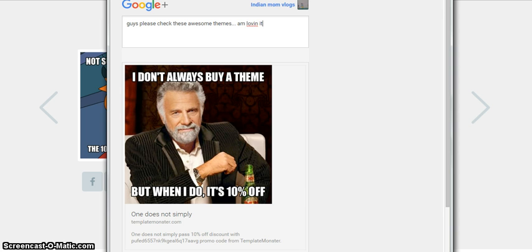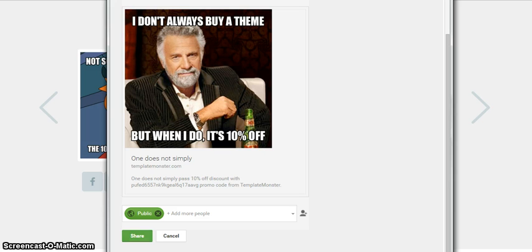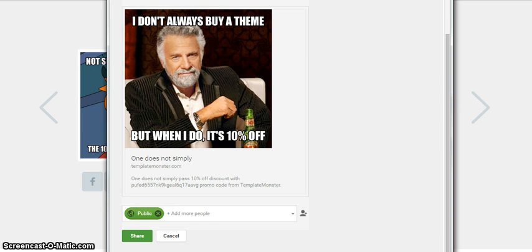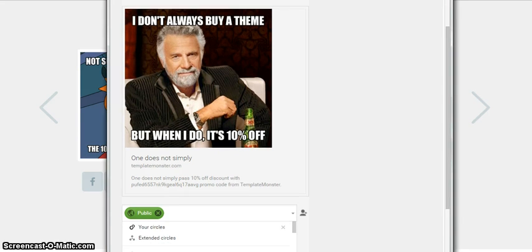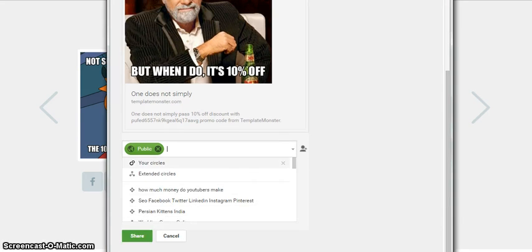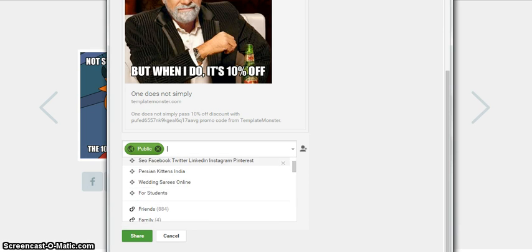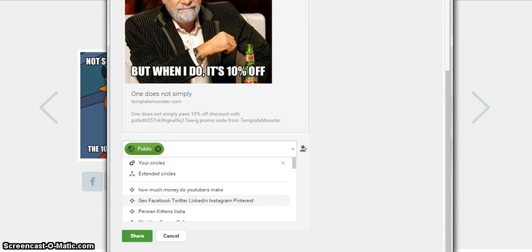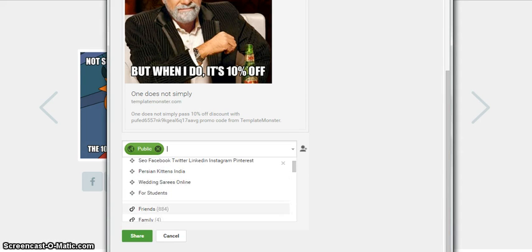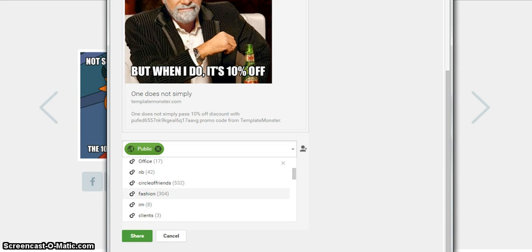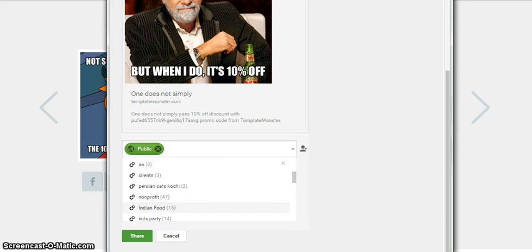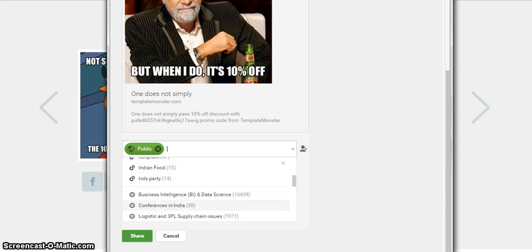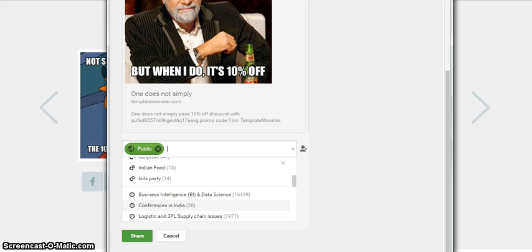I'll just write some message and hit the share button on Google Plus. Pro tip: if you want to reach out to more people, you click on your down button and you can add circles. I have created different circles. I have like friends circle, fashion, cats. Let me just choose, say, Business Intelligence and Data Science.